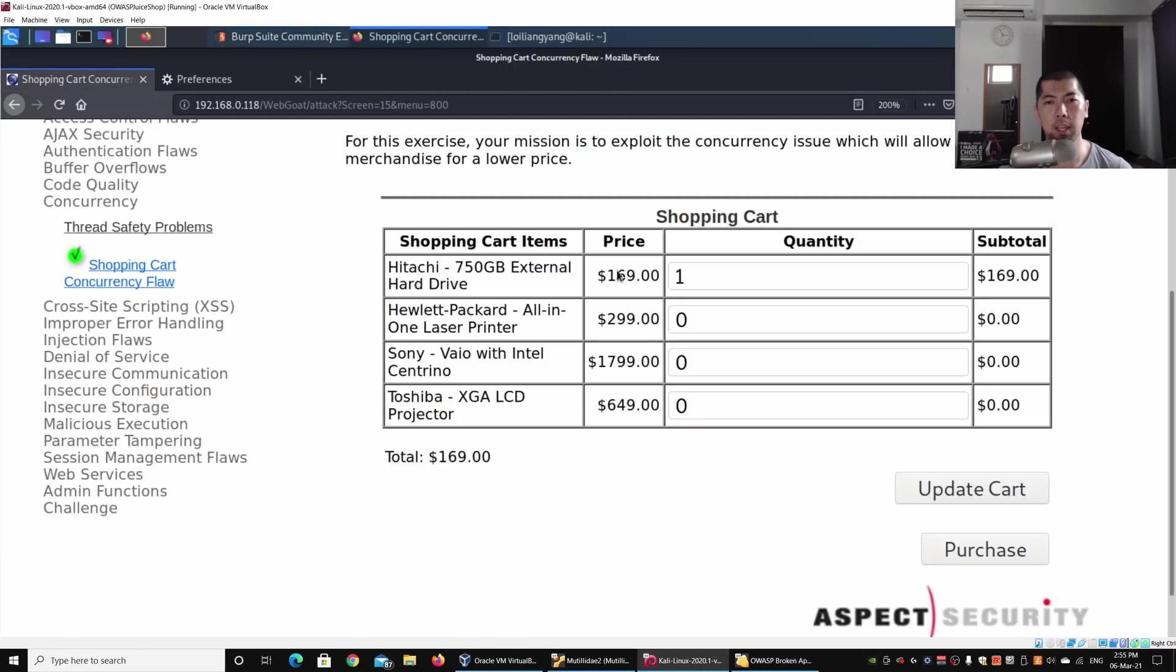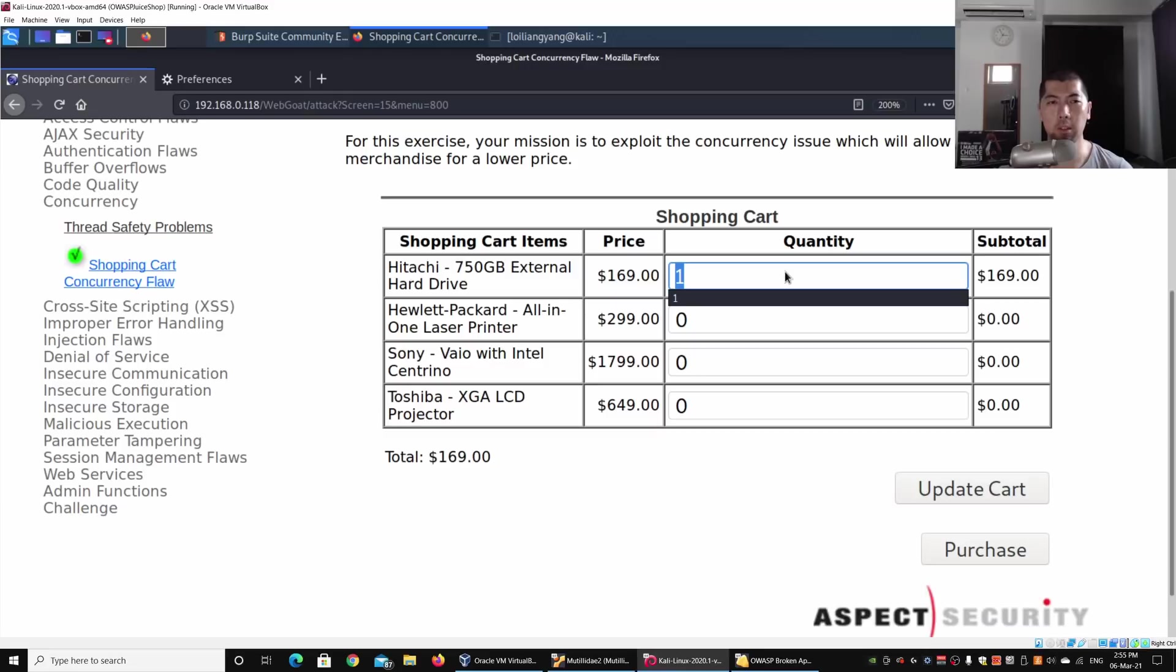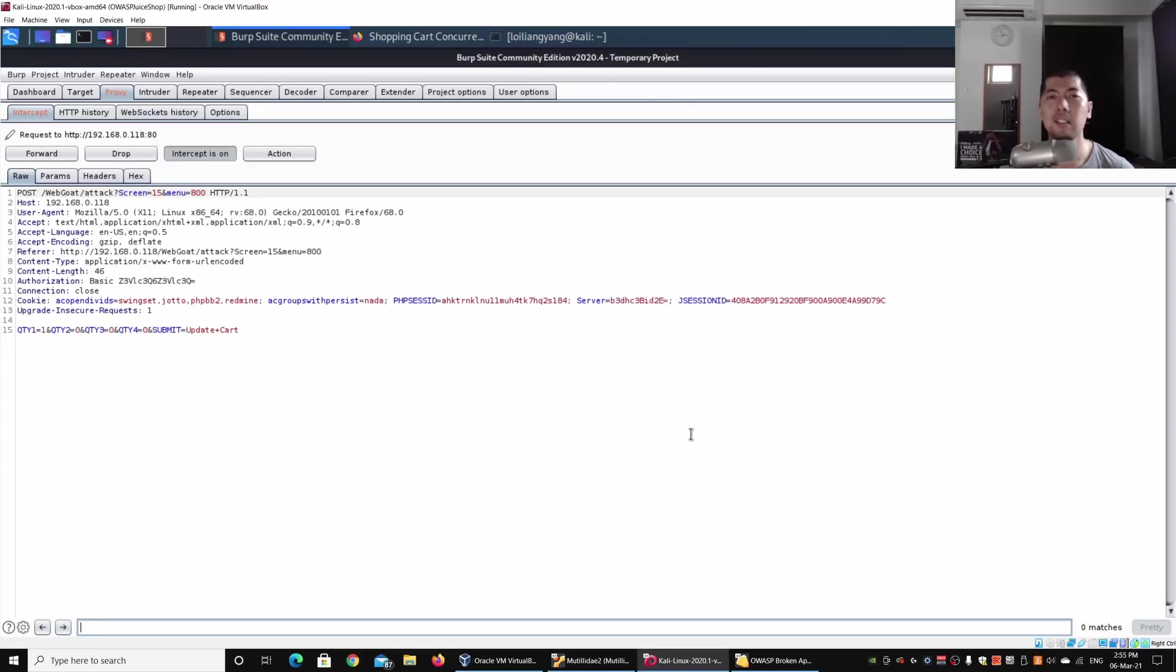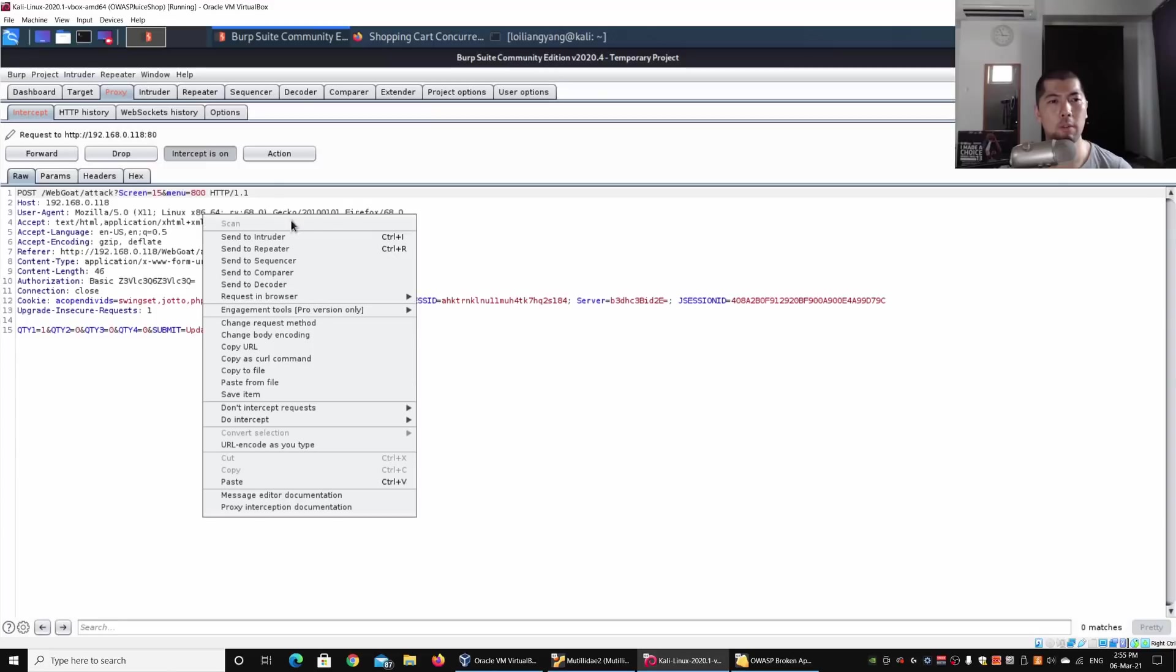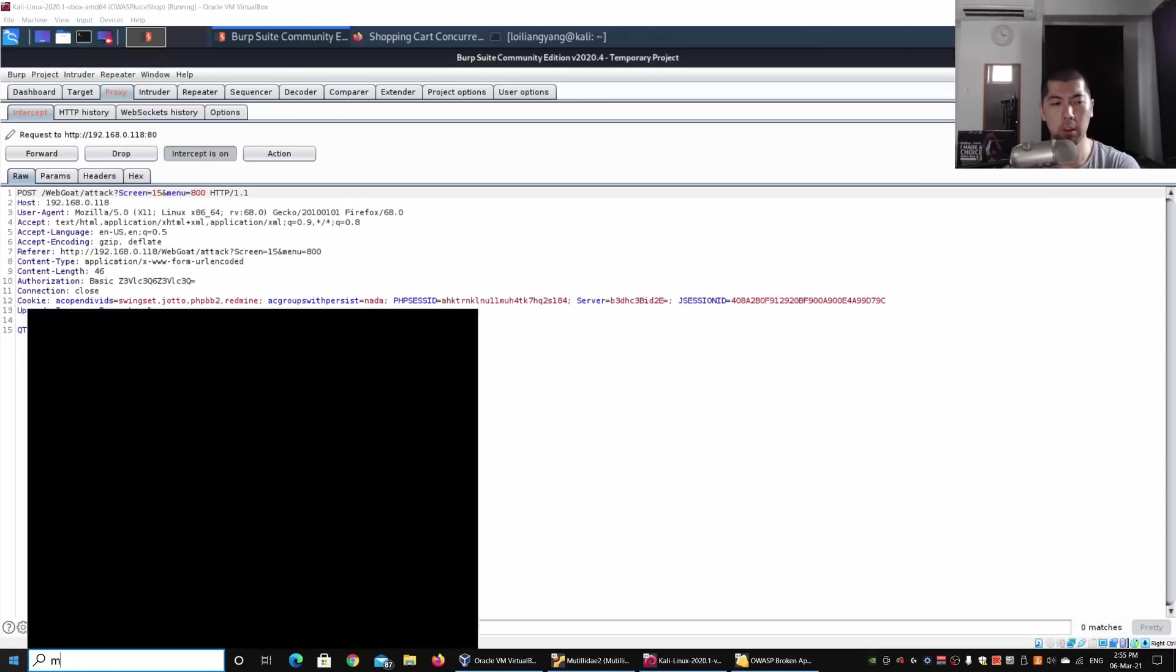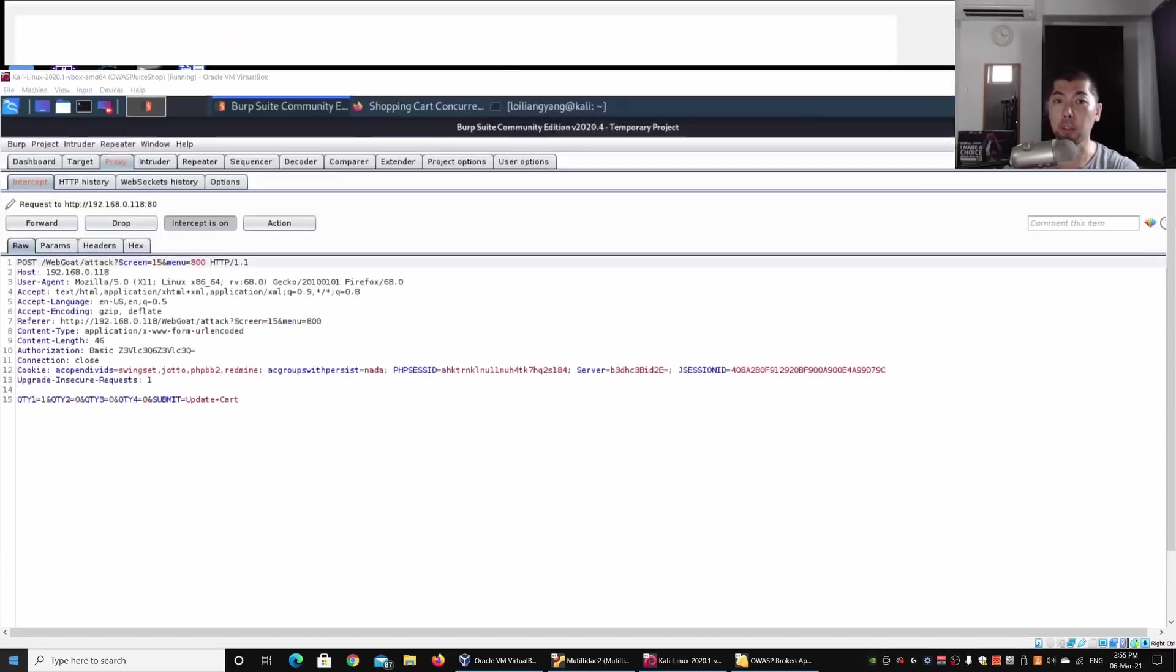Going back to the browser, I can change the value to say 2, or any value, and click Update Cart. Right here, Burp Suite has now intercepted the request. I can send the request over into Repeater. Going under the Repeater tab, I can now turn on magnifier so it's easier for you to see.